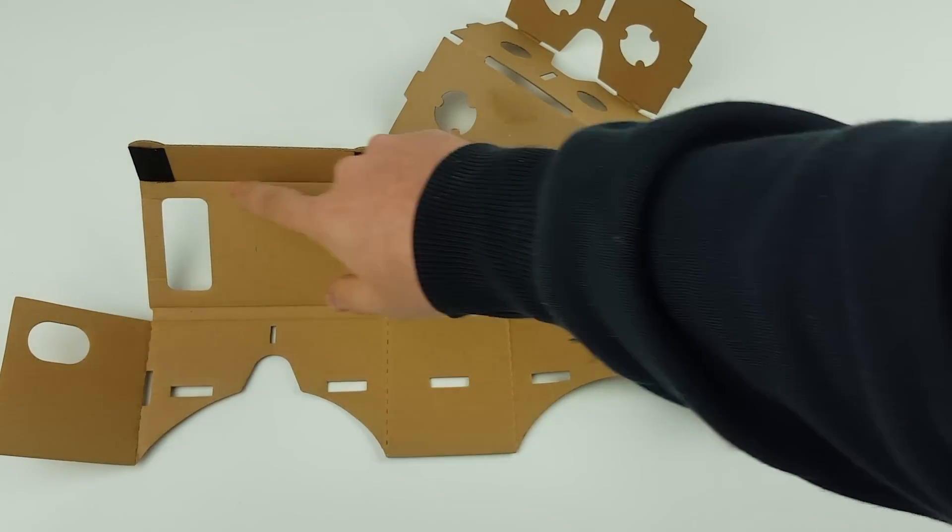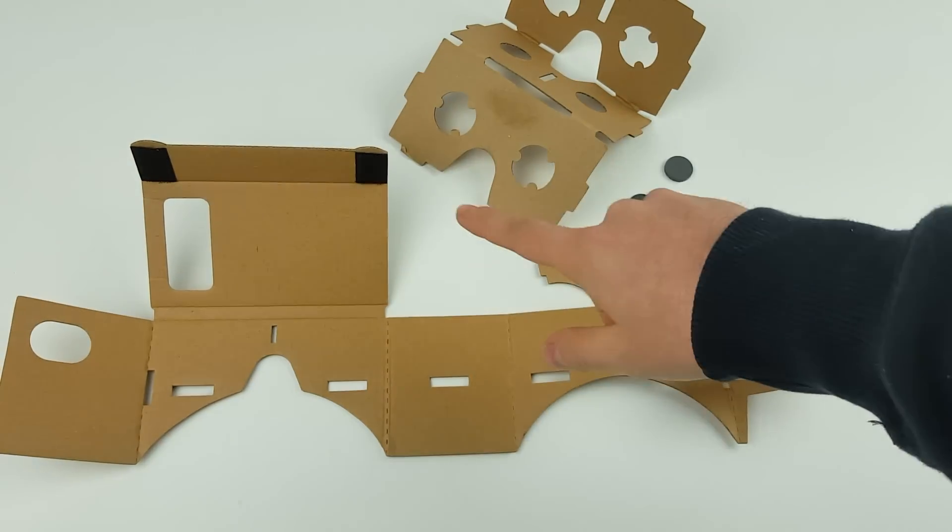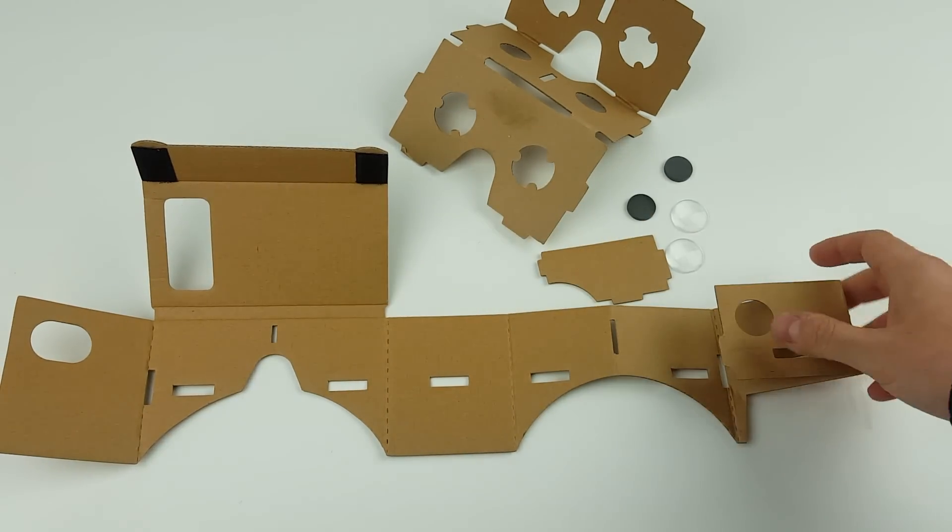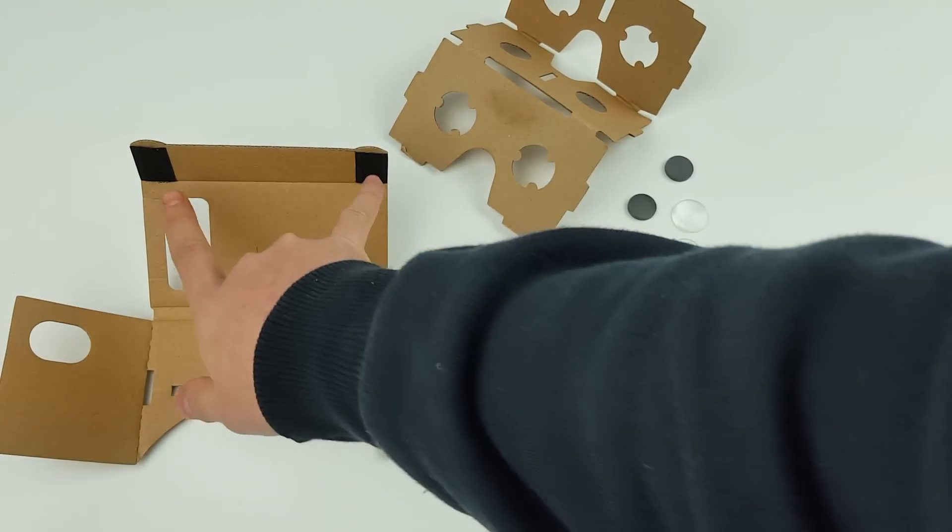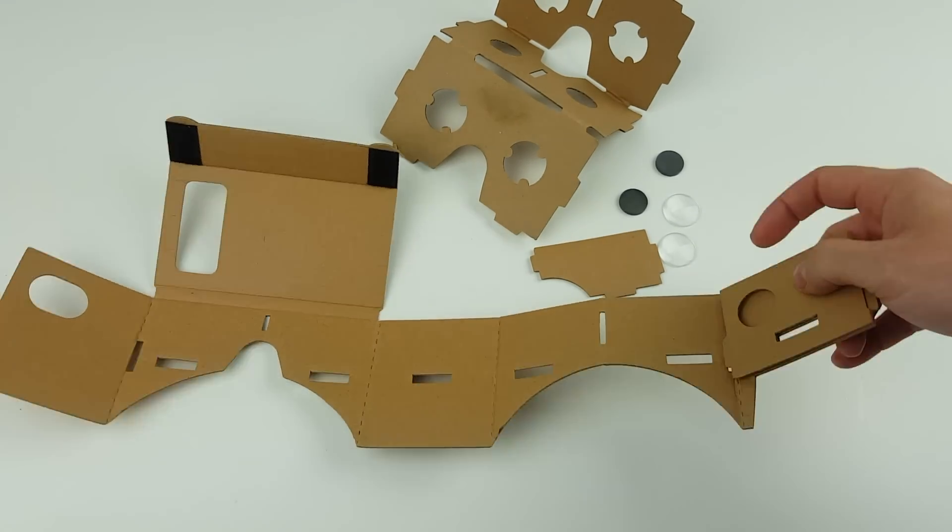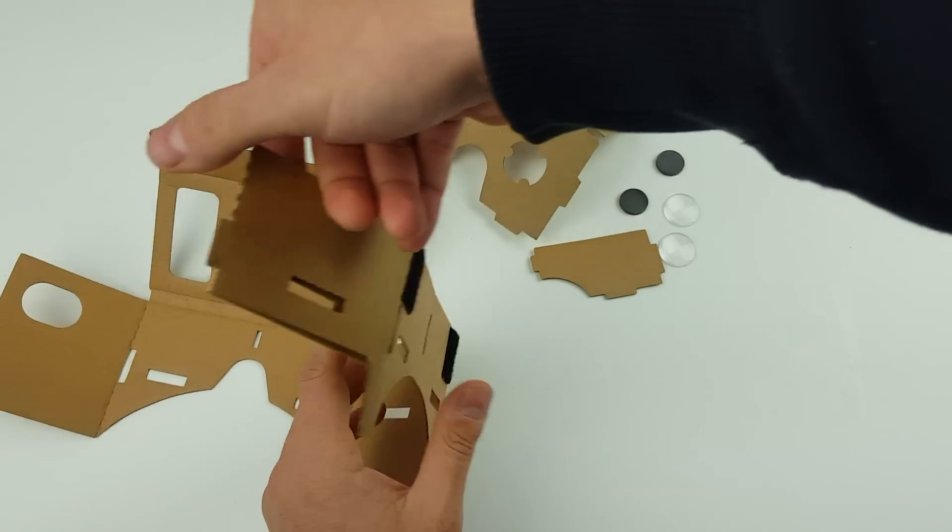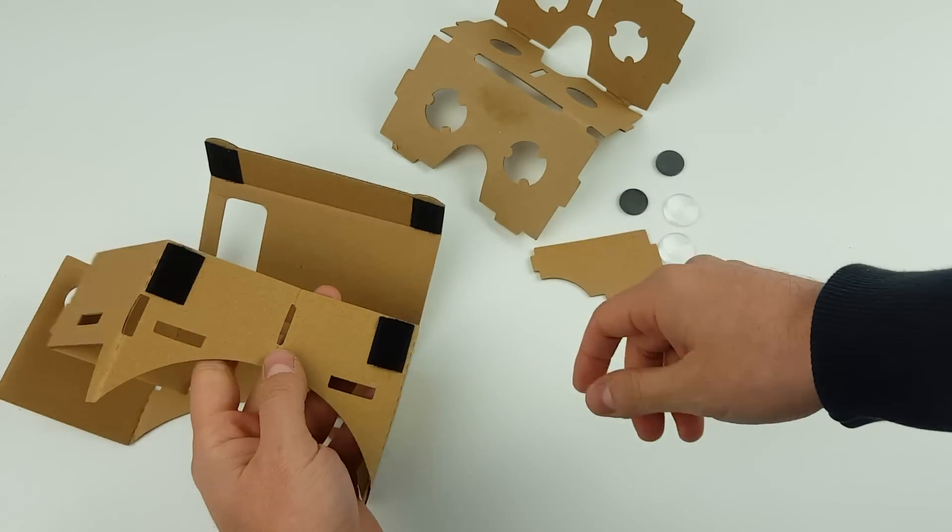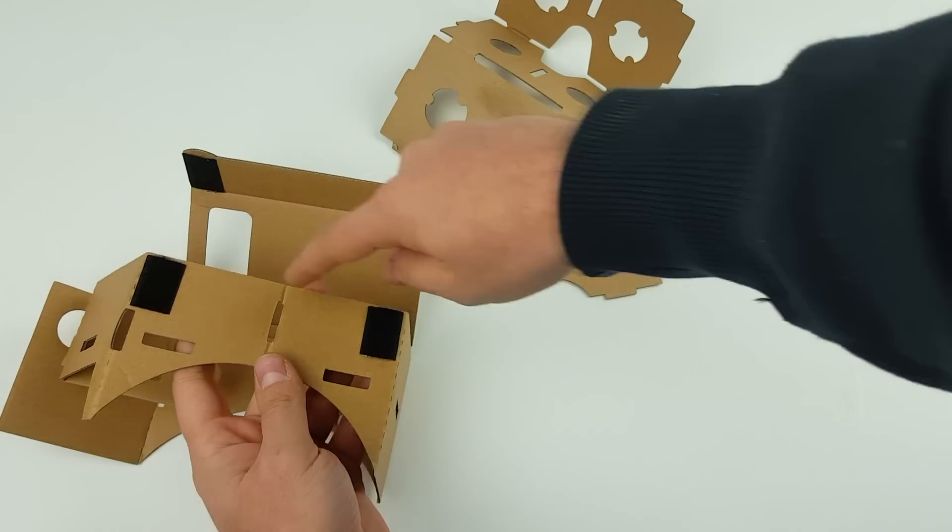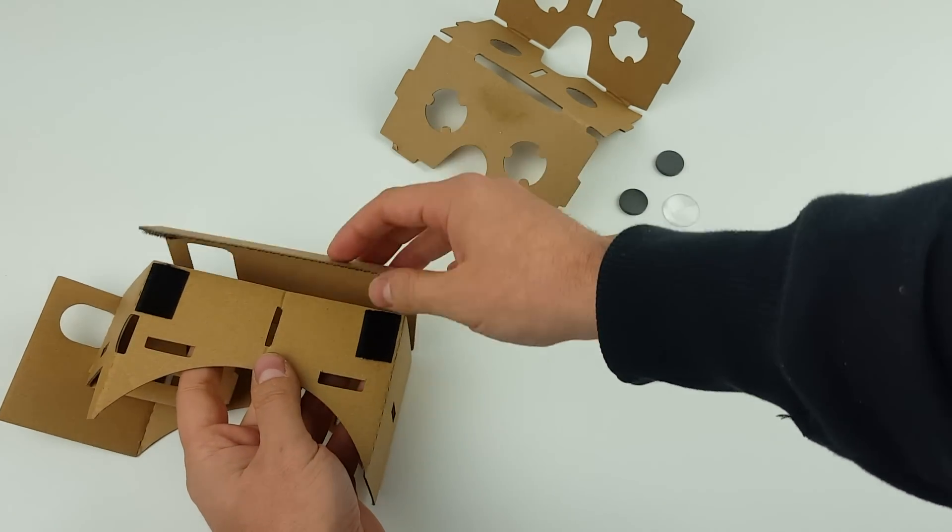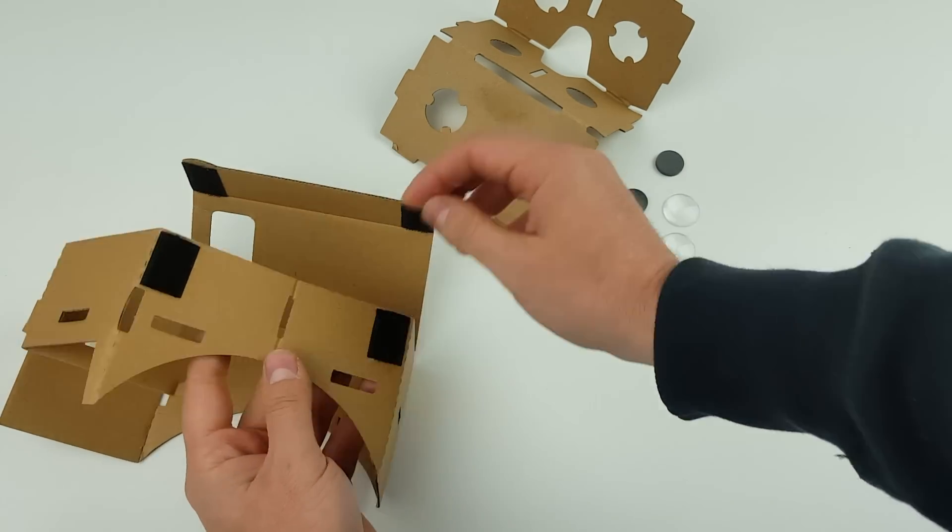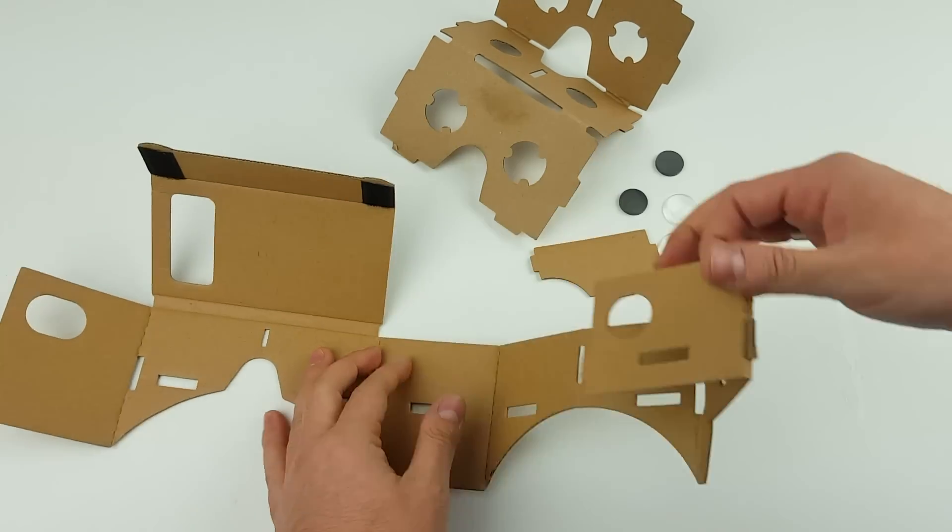These little adhesives you'll have to stick on, but basically just note that they go on that side there, and then when you fold it around you've got those two up the top there as well so they line up nicely once it's all set up.